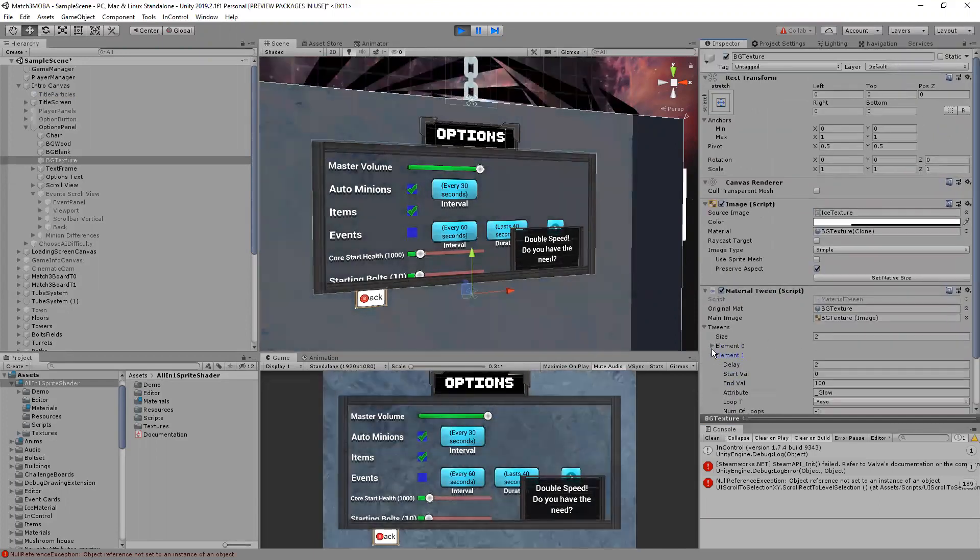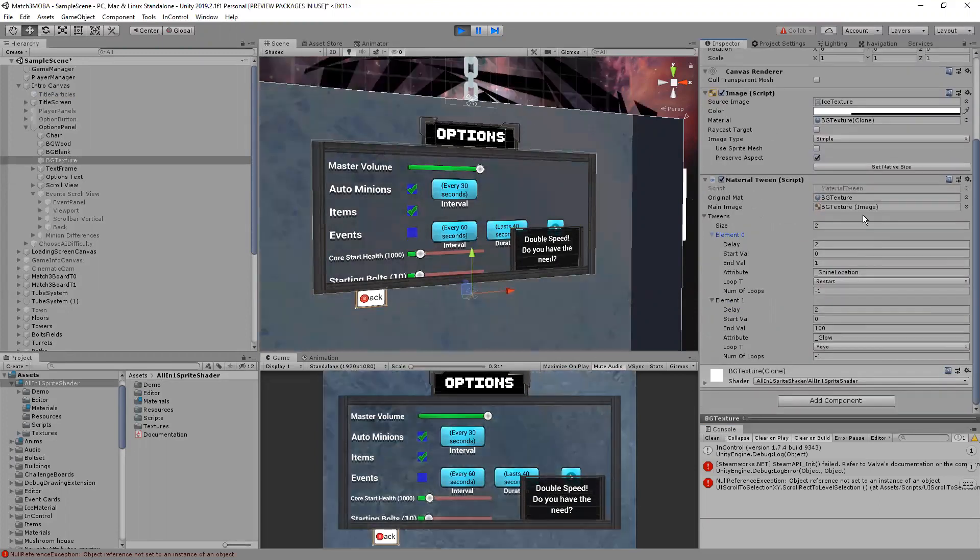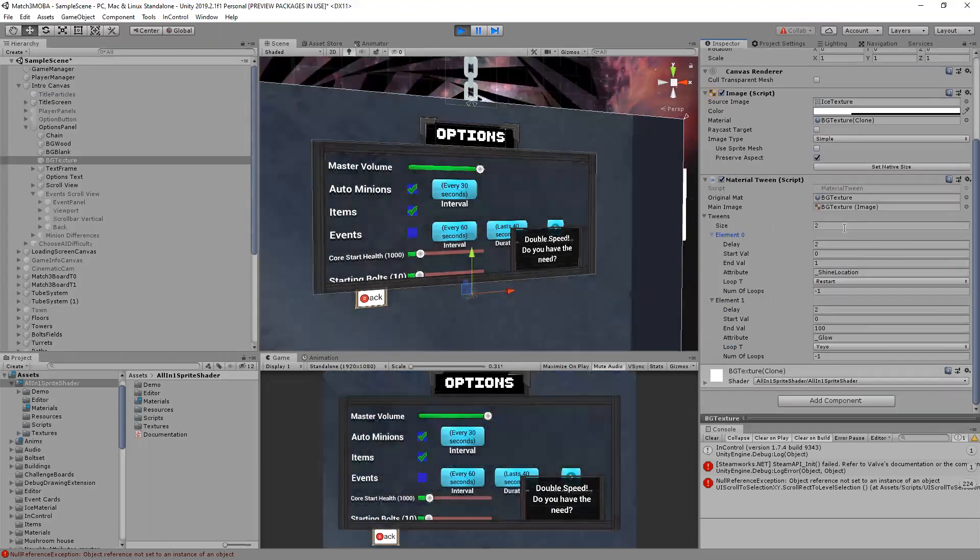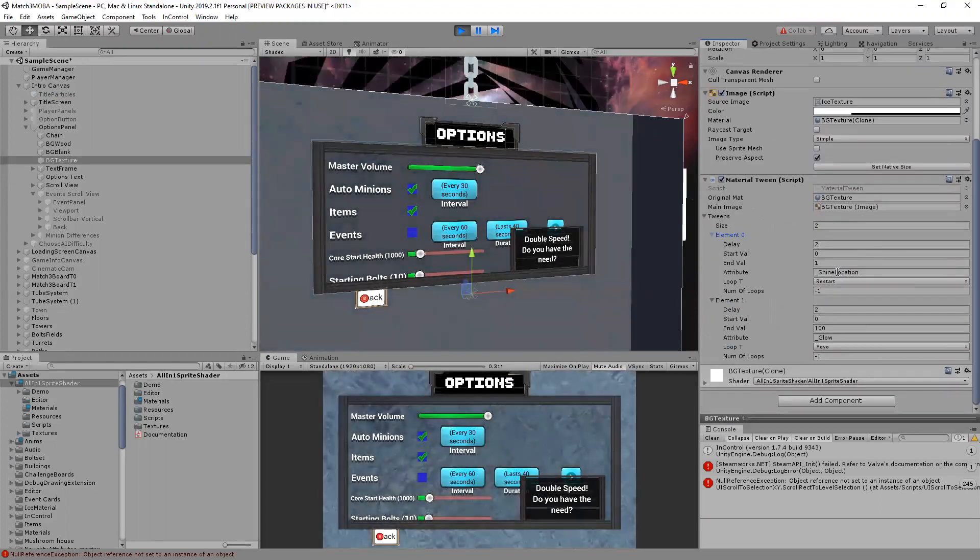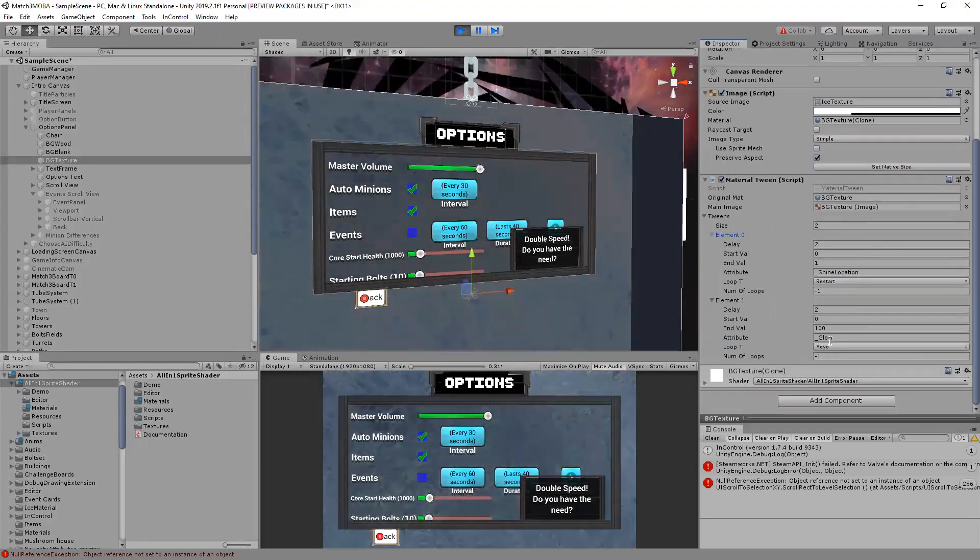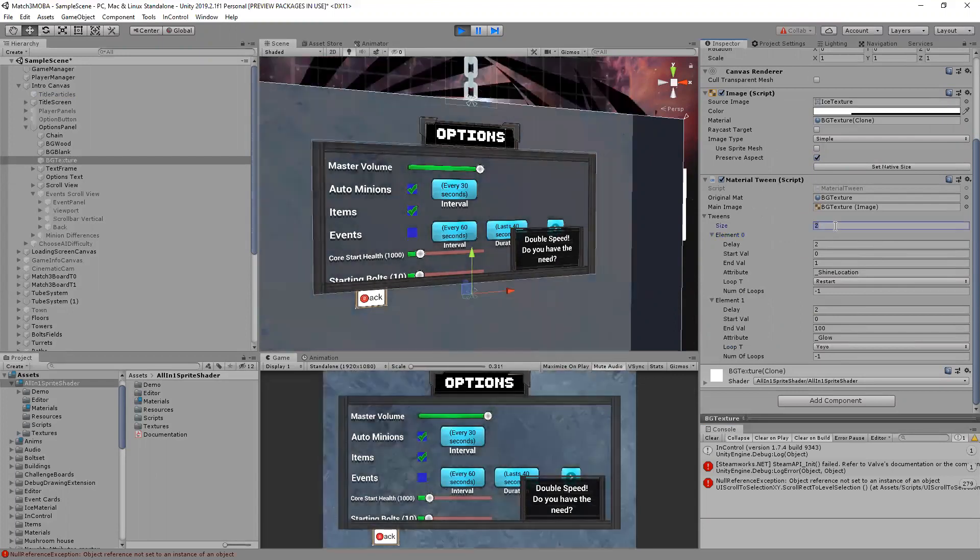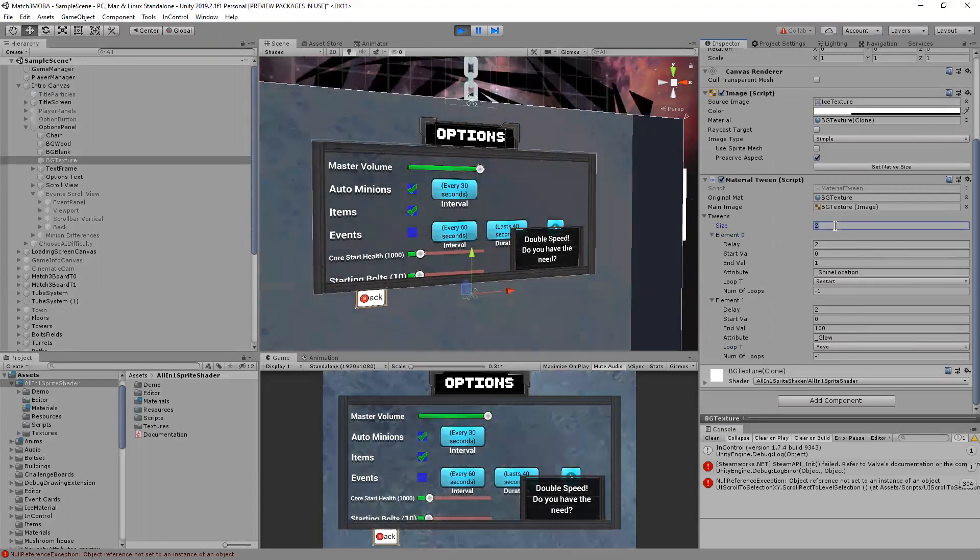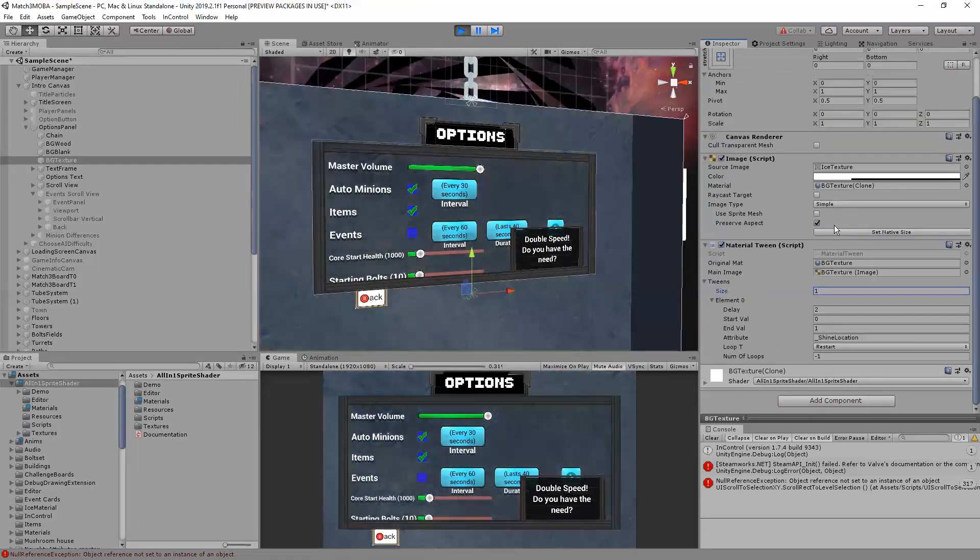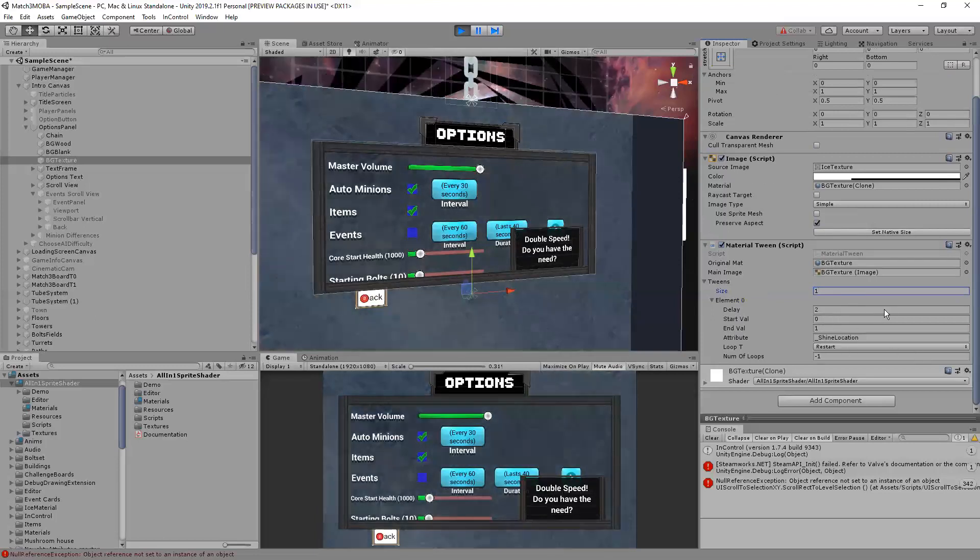Then you can create an element in this array for each attribute that you would like to tween. So right now I have shine location and glow. If I wanted to turn off the glow I can press one to make it so it's just shine location.